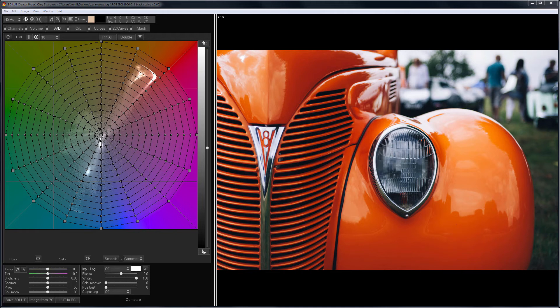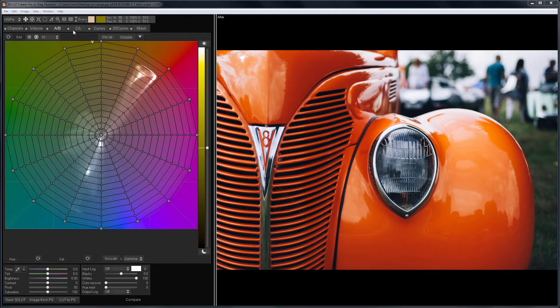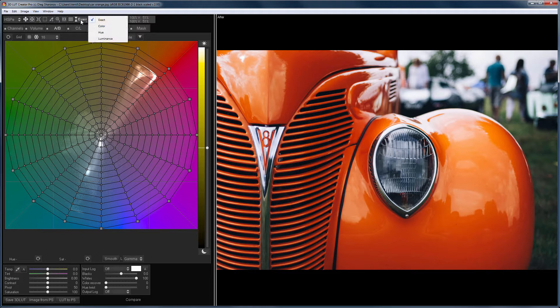Hello, in this video tutorial, we will review new tools for working with the AB color grid, which appeared in the 3D LUT Creator program in version 1.4.